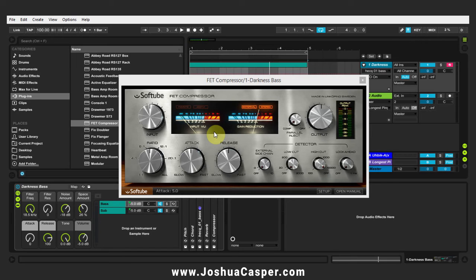Hey, what's up everybody? This is Joshua Casper. Welcome to another video tutorial. Today we're taking a look at the FET compressor by Softube, and more specifically how to set up external sidechain triggering inside of Ableton Live. It's pretty simple, it's pretty easy — let's get started.